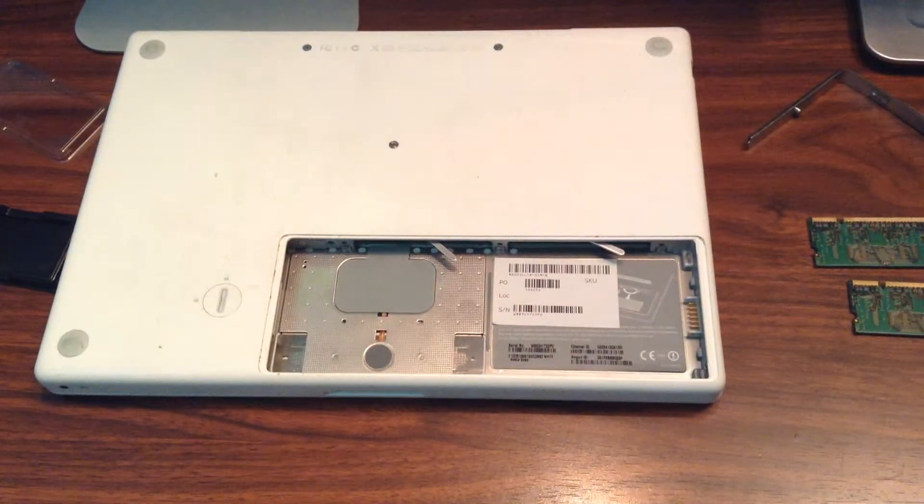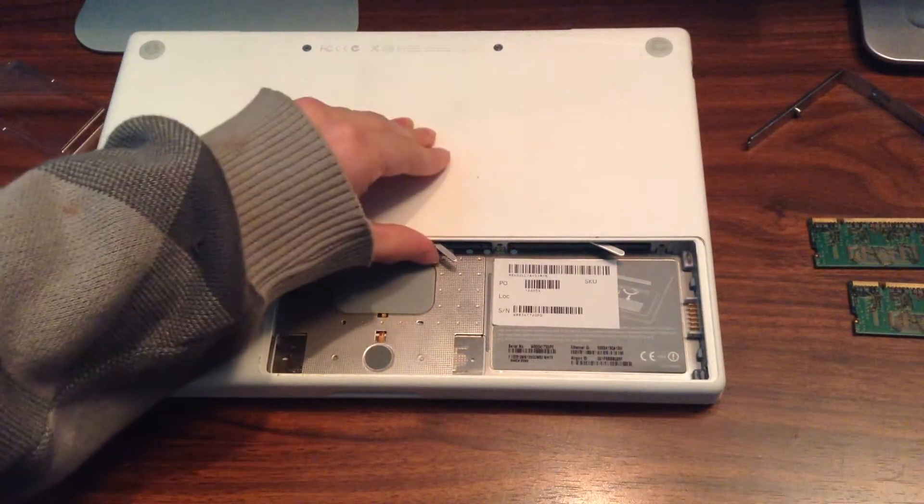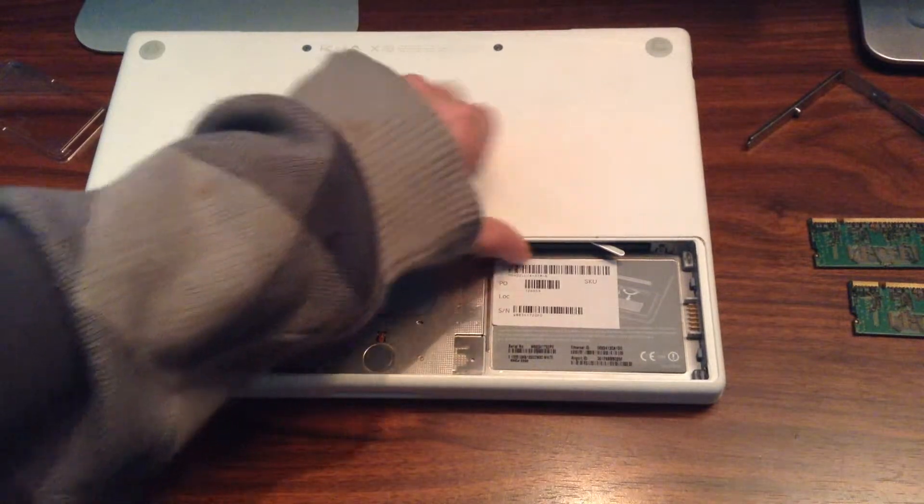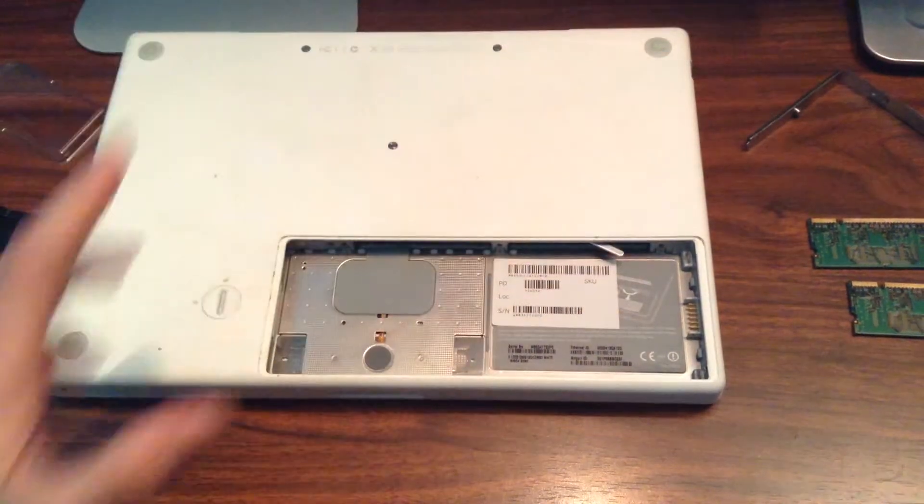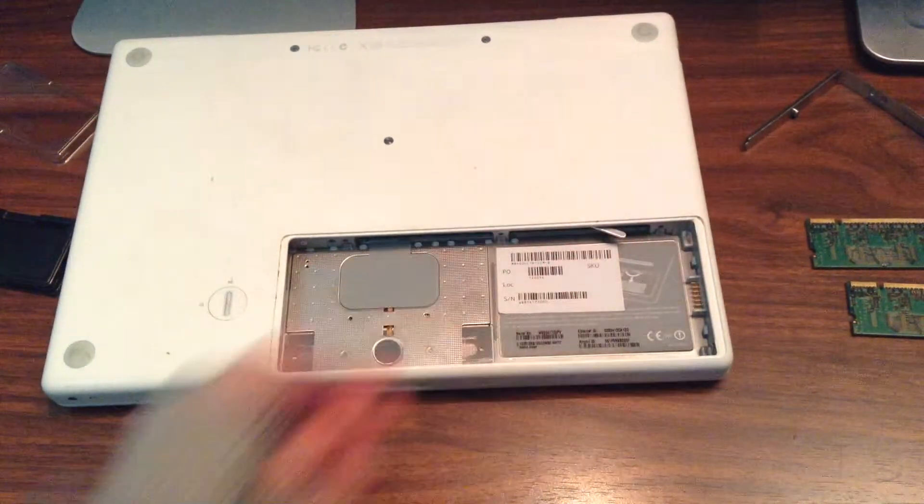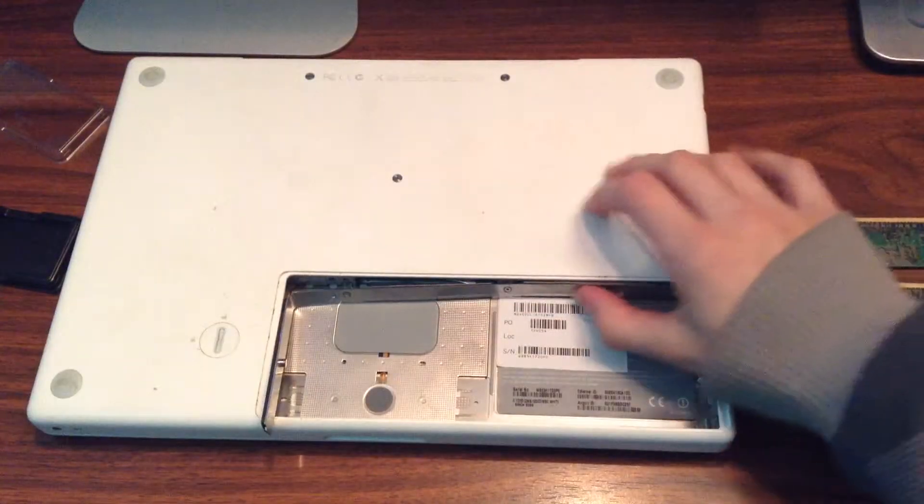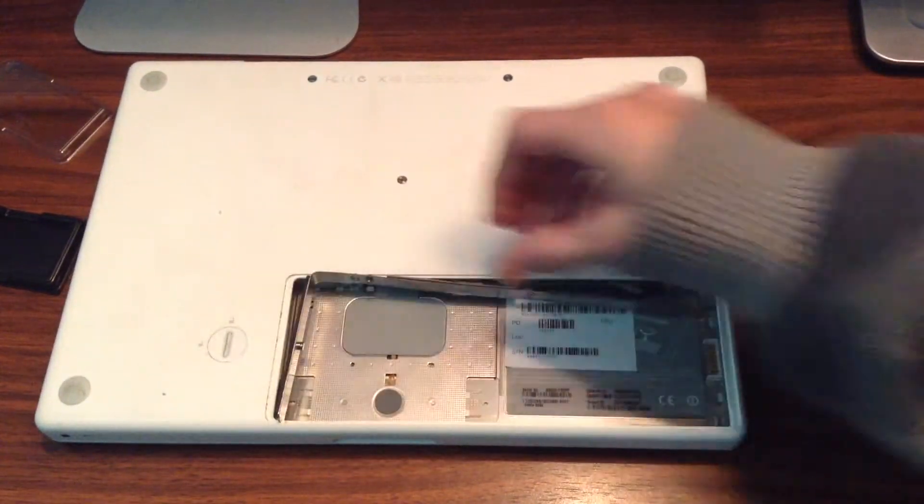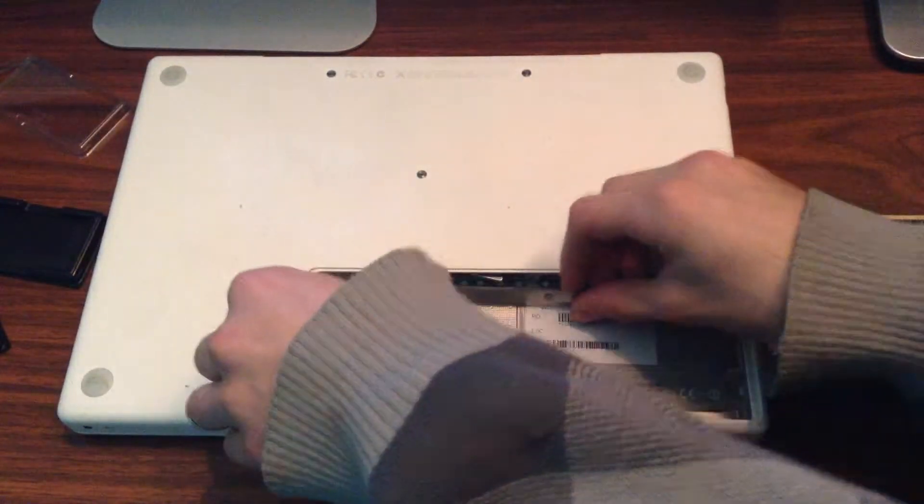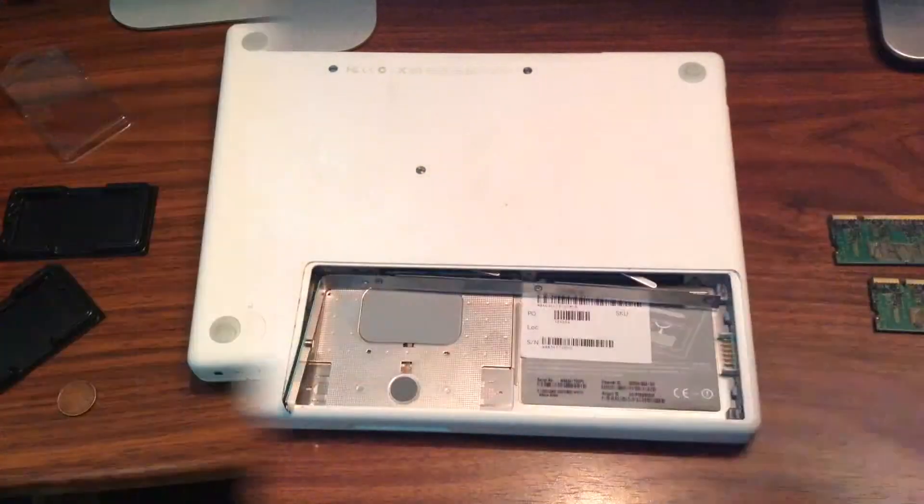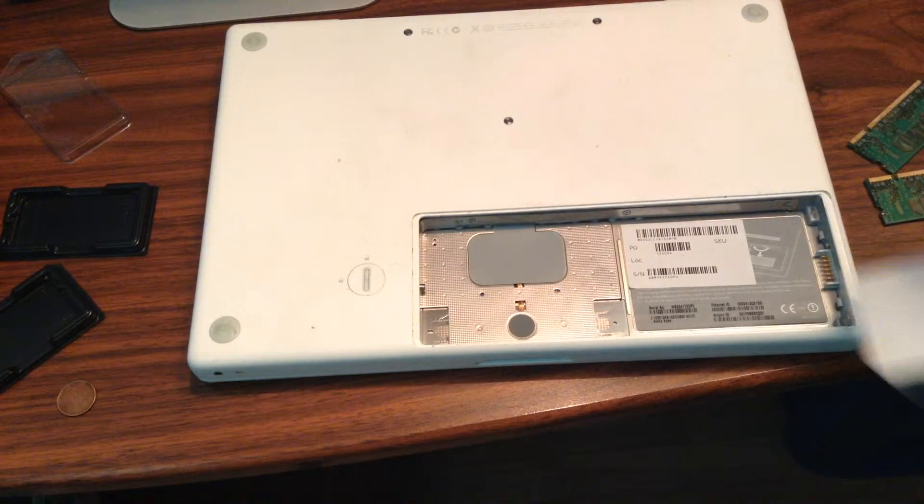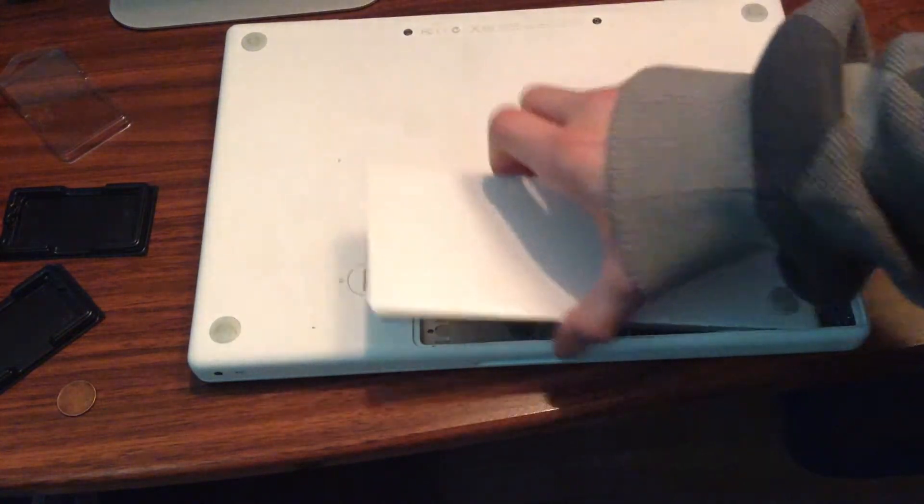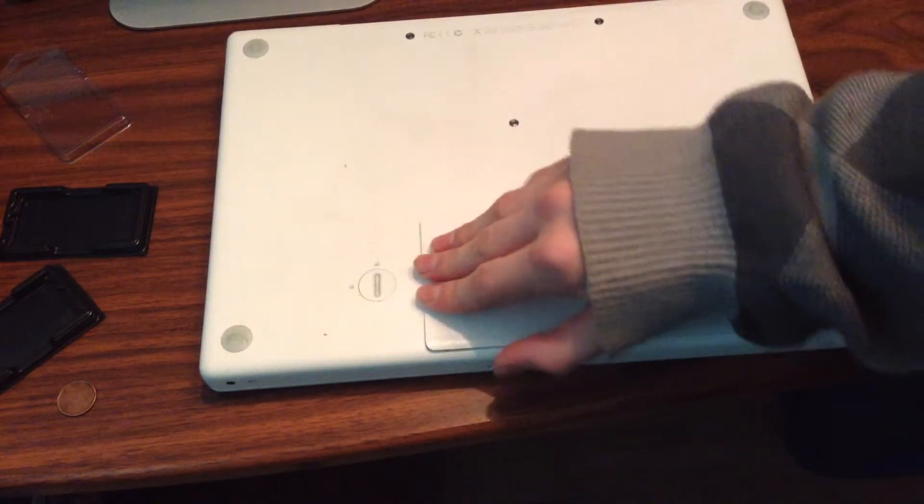After you finish, all you do is pull this little thing back in after you put the memory. Put the little plate back in and screw it back. Put the battery back and push it in.